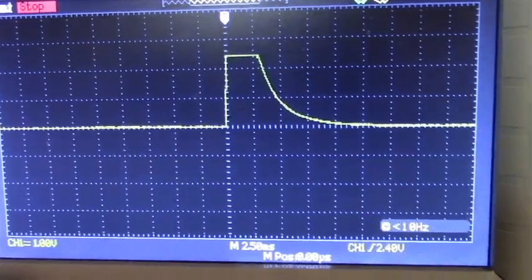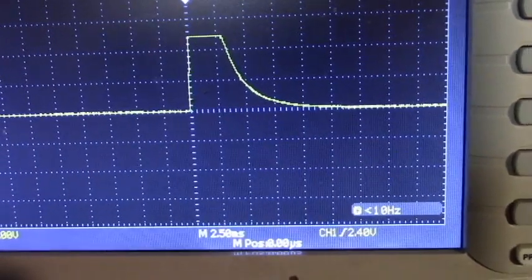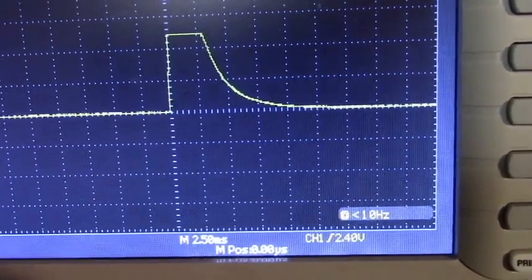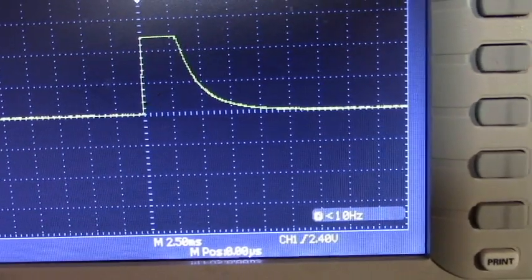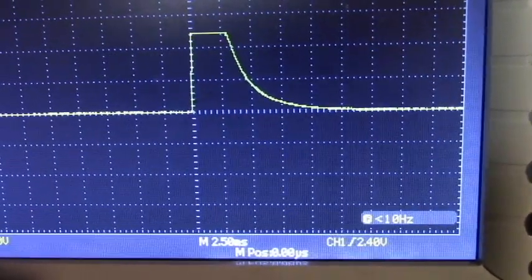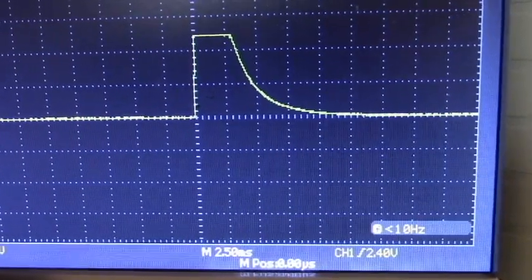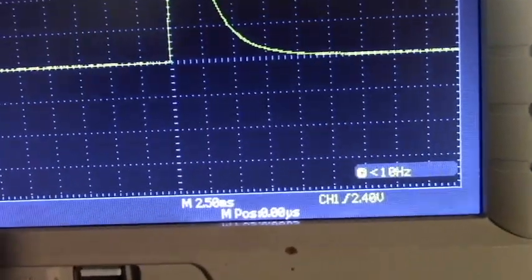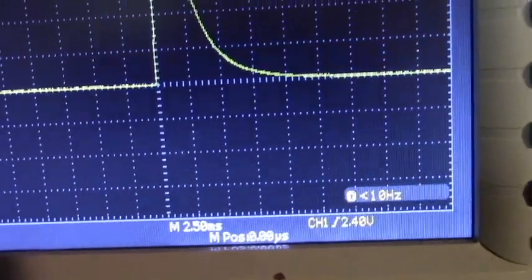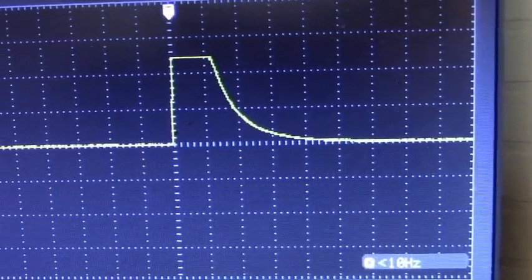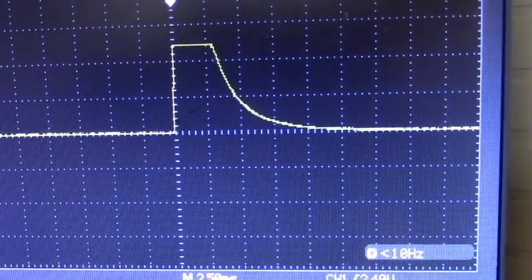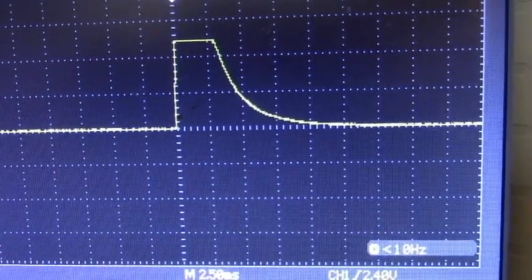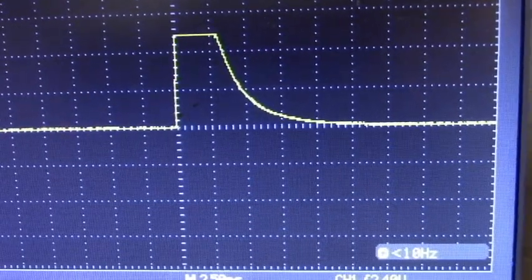Here is the scope reading on that flash discharge. This is one volt per division. So we are just over 2 volts on the peak. 2.5 milliseconds per division on the time. A much bigger result than those LEDs.